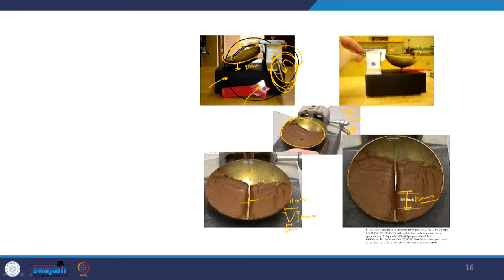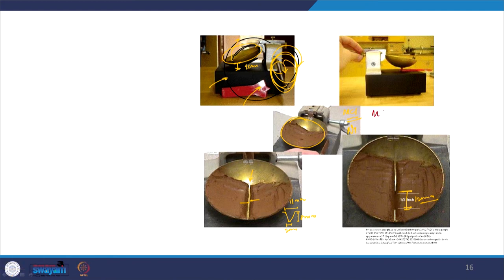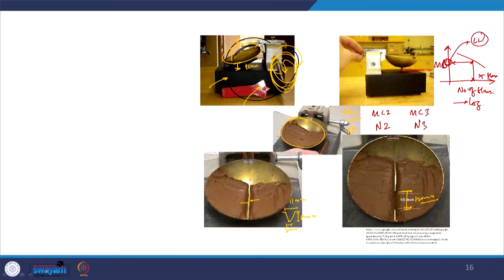For moisture content m_c1 we note down n_1 blows. We then change the moisture content to m_c2 and again check the number of blows at which there is a 12 mm closure. We repeat this for multiple moisture contents. Finally, we plot the variation of number of blows versus moisture content in log scale — the number of blows required at higher moisture content will be less. The moisture content corresponding to 25 number of blows is the liquid limit of the sample. This is how you determine the liquid limit.